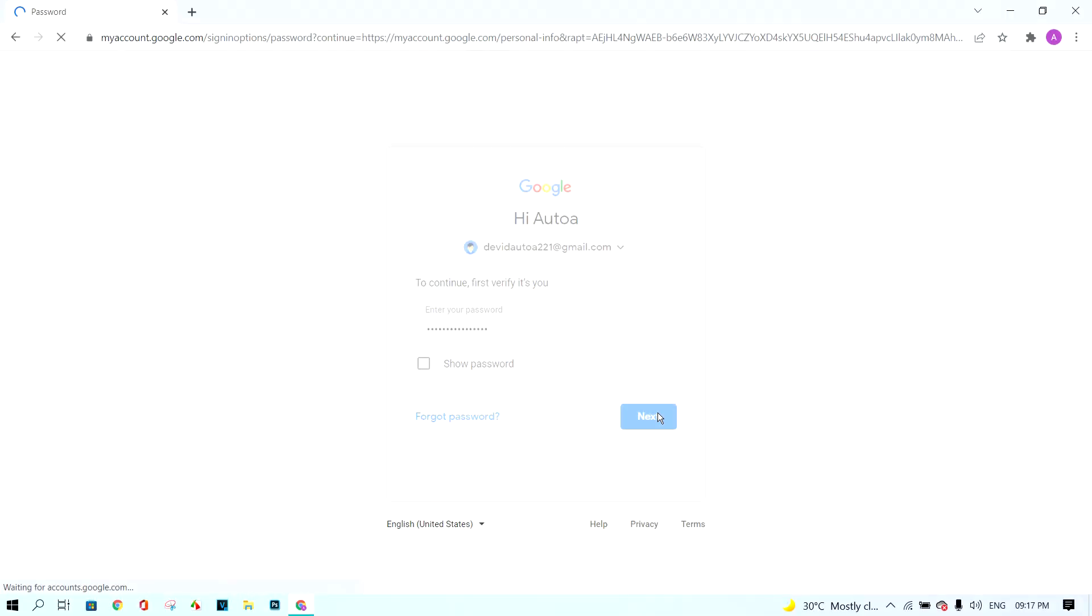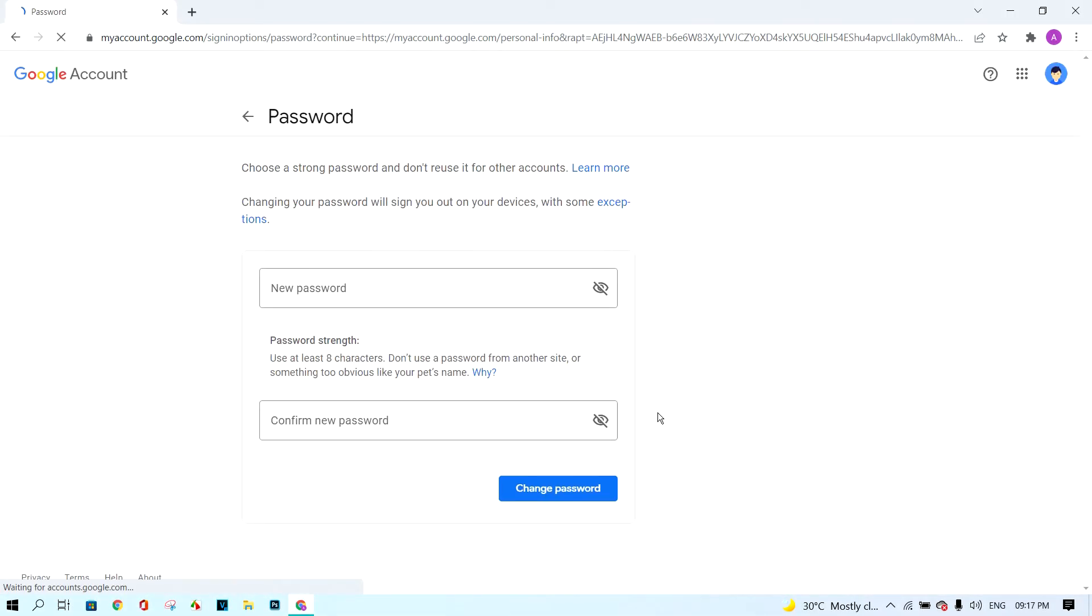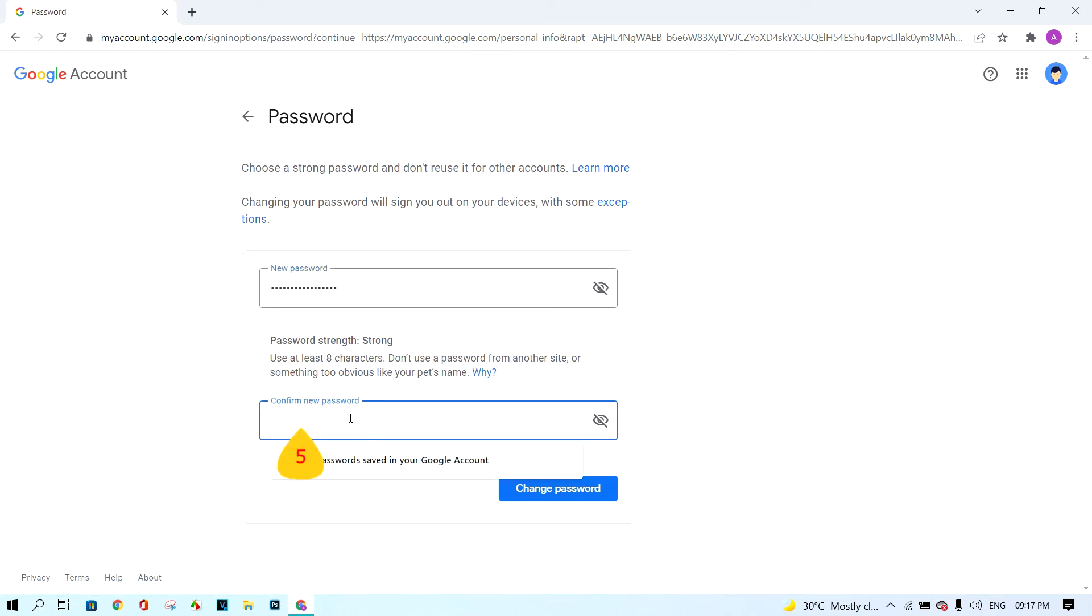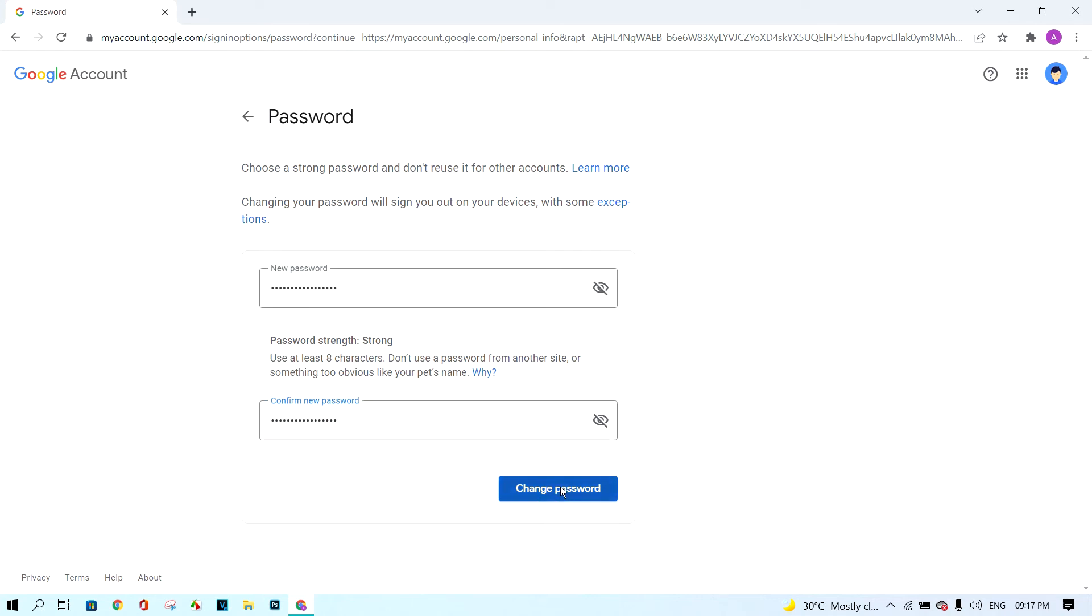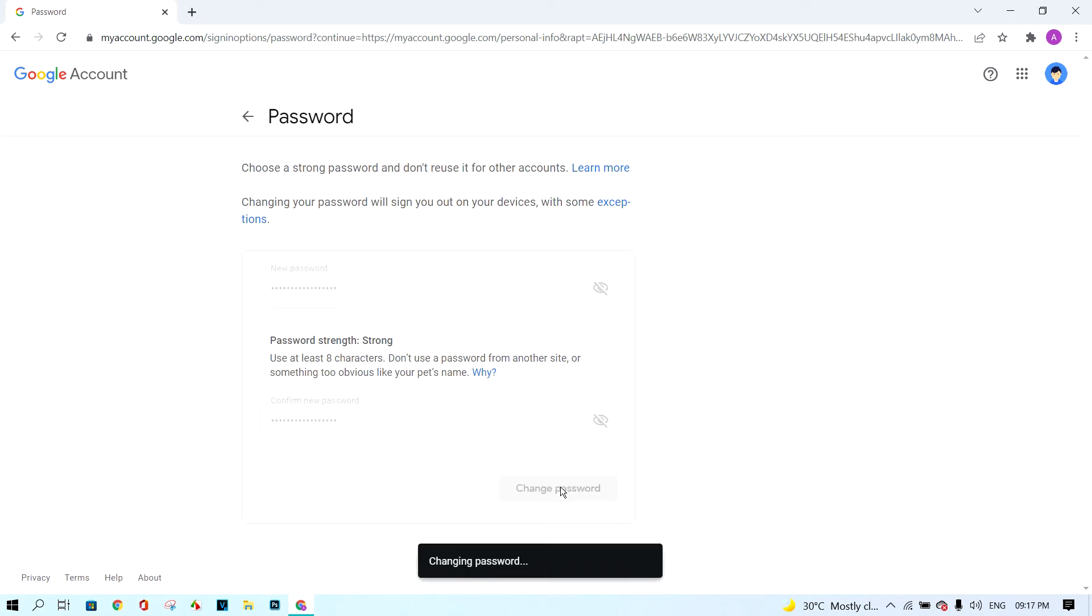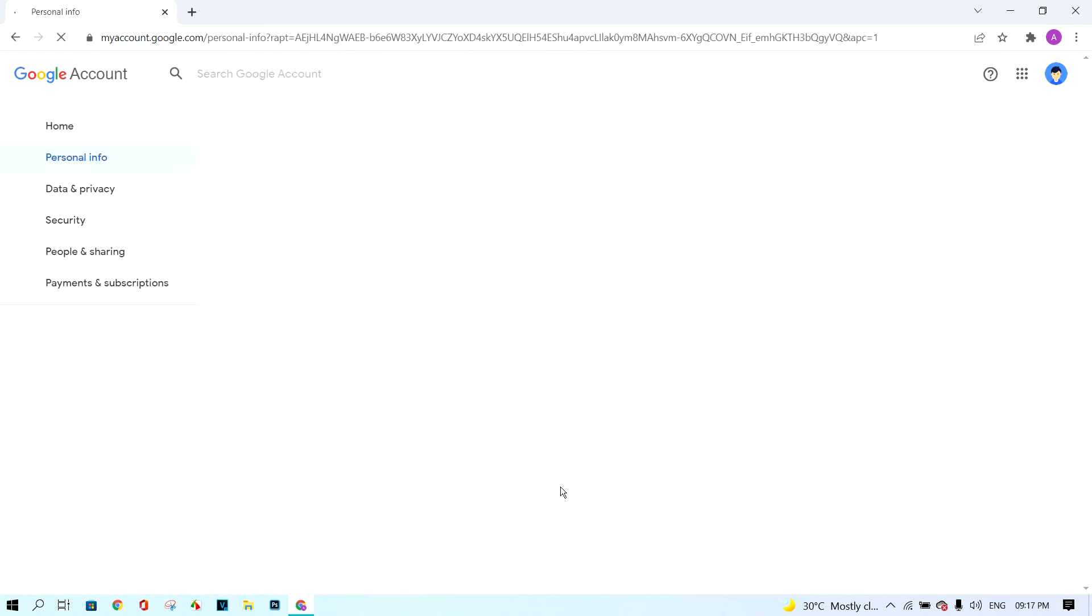Insert the new password in the first box, and in the second box, insert the same password as the first box. Next, click change password button. Your password has been changed.